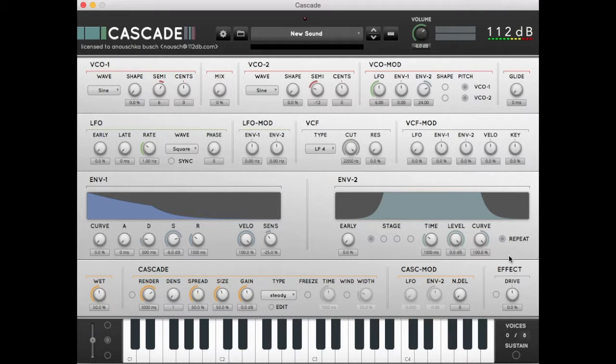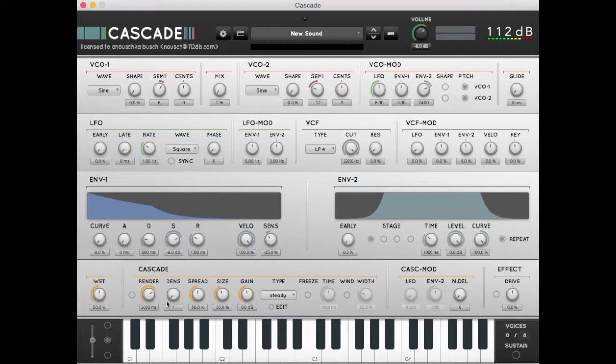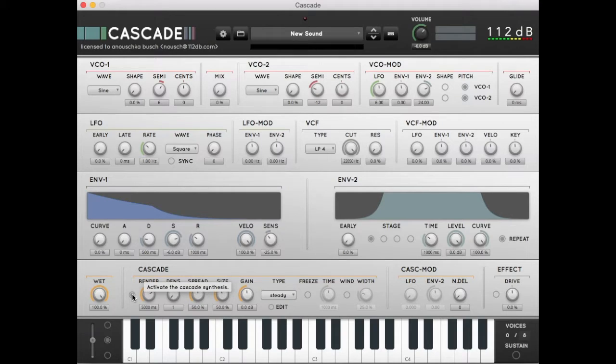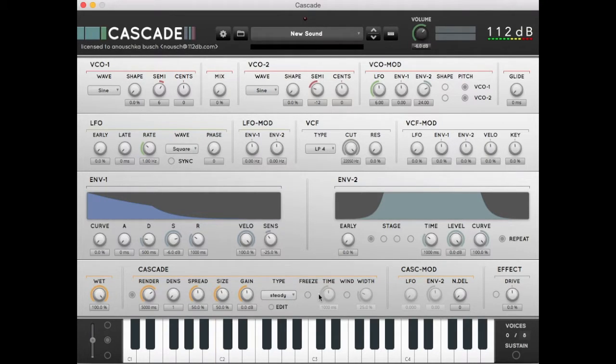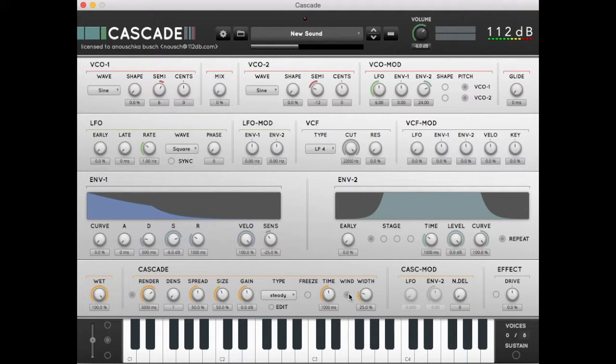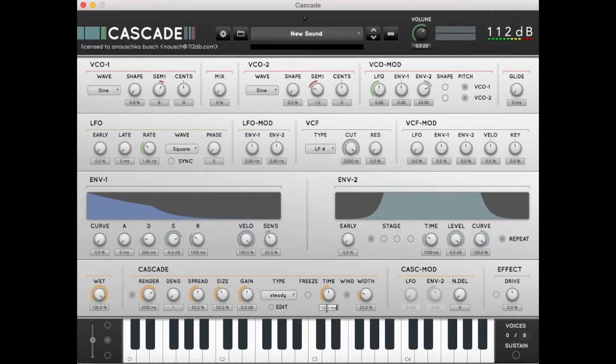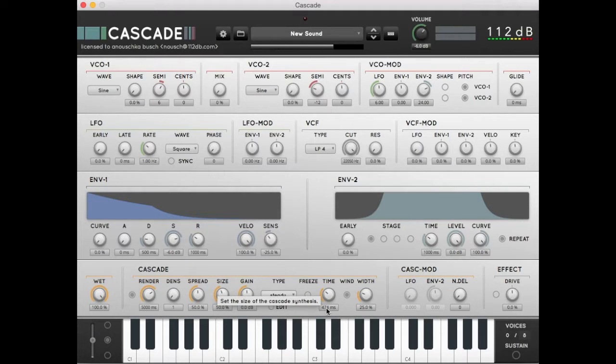Let's hear what the Cascade will add to this. Let's set the Cascade mix to 100% and activate the Cascade. We start with a densification of 1. We are going to use the windowed function to chop our material into grains. We'll set the time to 475 milliseconds. If we listen to the sound now we hear a pattern of grains of our original material.